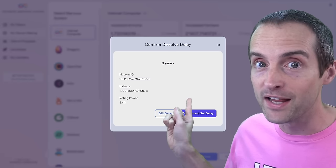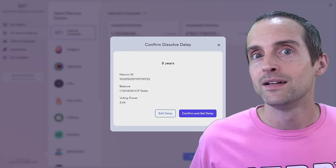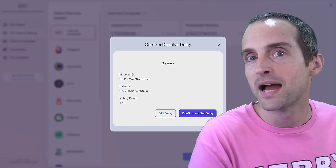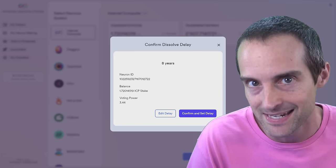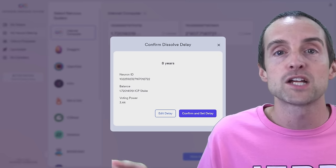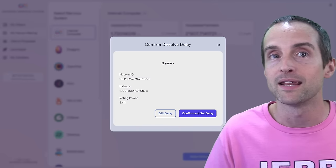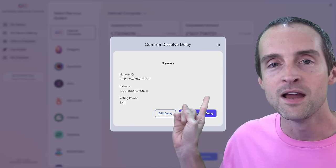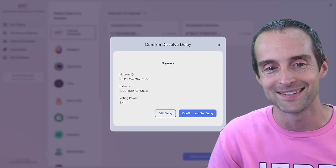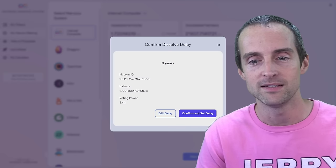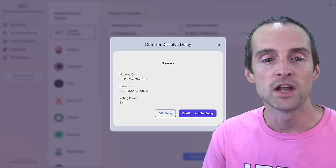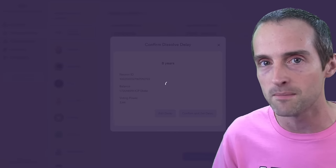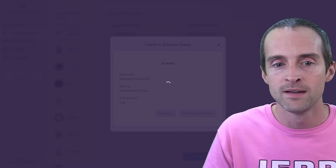Now once you confirm and set delay, you cannot get this money back by any means. The only thing you could do is sell your entire Internet Identity and you'll generally get a fraction of the ICP locked up when you're selling it. And that to me is not safe for something I would engage in. So think long and hard before you click on confirm and set delay because this will stick it in there indefinitely. So click on confirm and set delay when you want to make a serious commitment to Internet Computer, get the maximum rewards and be in this for the long term, which to me is where all the return is.